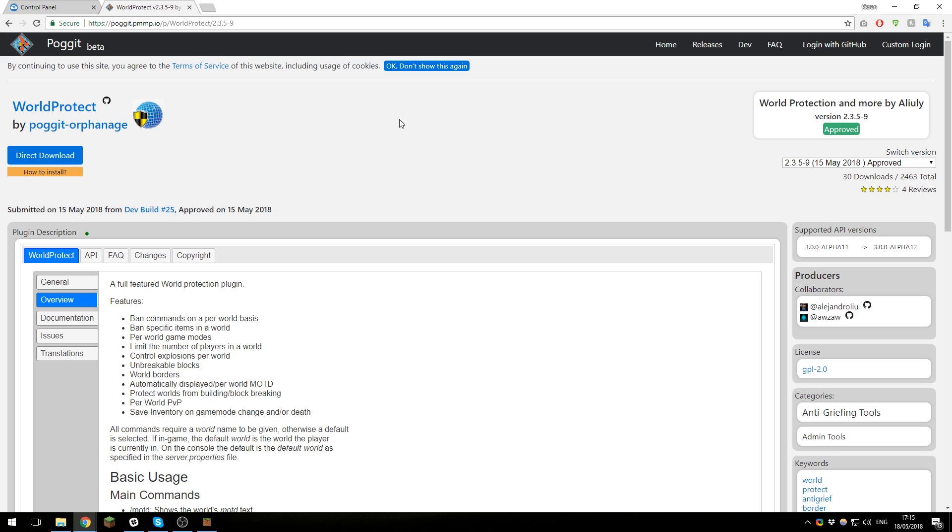If you go to the plugin page, there'll be a link to this in the description down below, and then look at what it is compatible with. On the right-hand side here it says supported API or protocol versions are 3.0.0-11 to alpha12, so that's fantastic because our server is alpha12, so it means it's compatible.